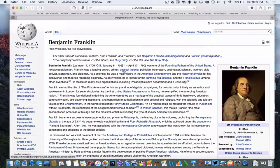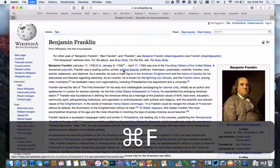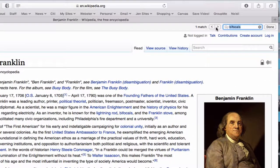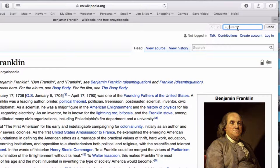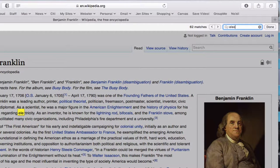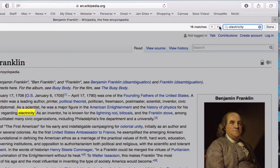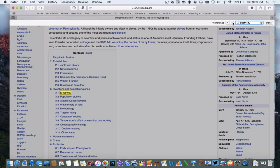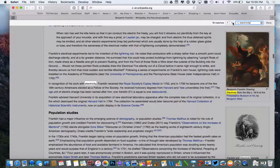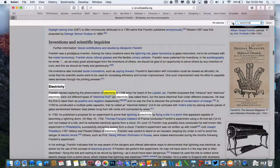So if I'm on any web page on the internet, I can just hit Command+F and it's going to open up a new little window that pops up at the top. It's got a search box and I can type in anything I want. So if I simply typed in the word 'electricity,' it tells me that this word showed up 16 times on this page. You'll notice it highlights it in the page, and I can use these arrows to go back and forth to show me all 16 matches where this word showed up on this page.